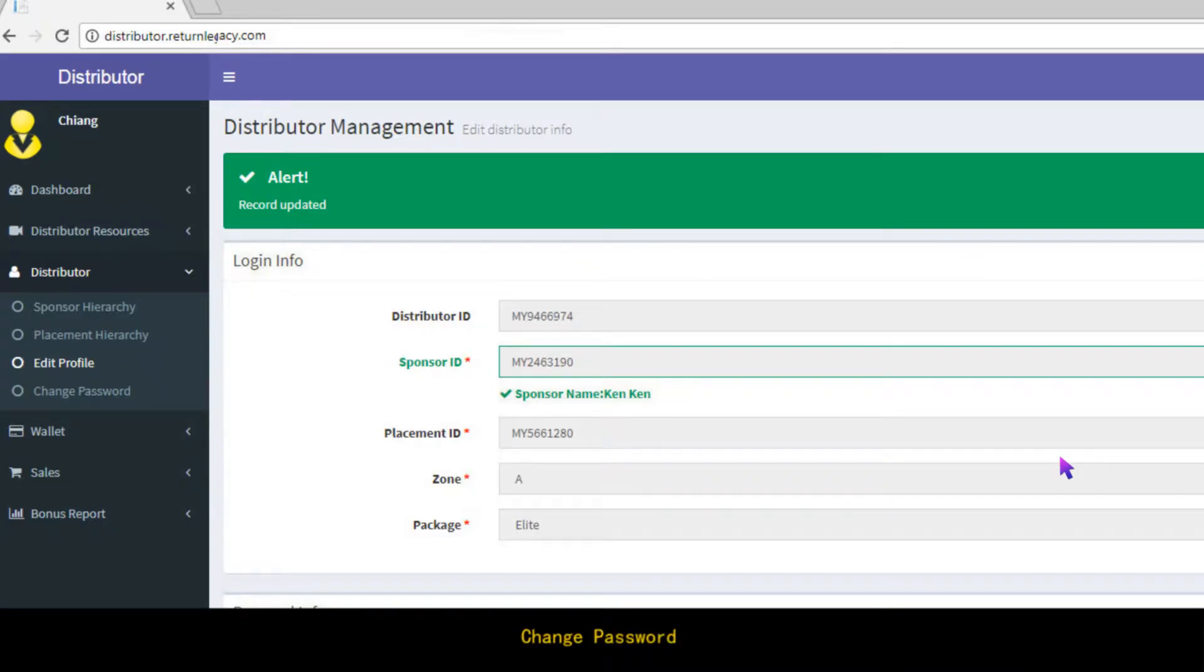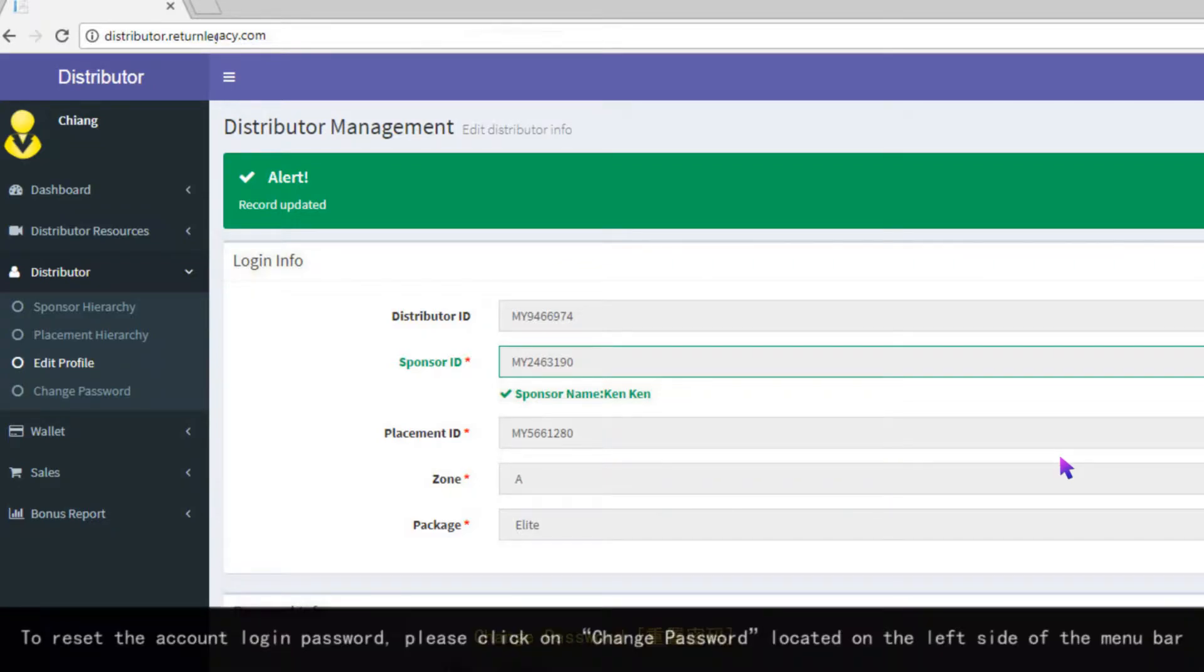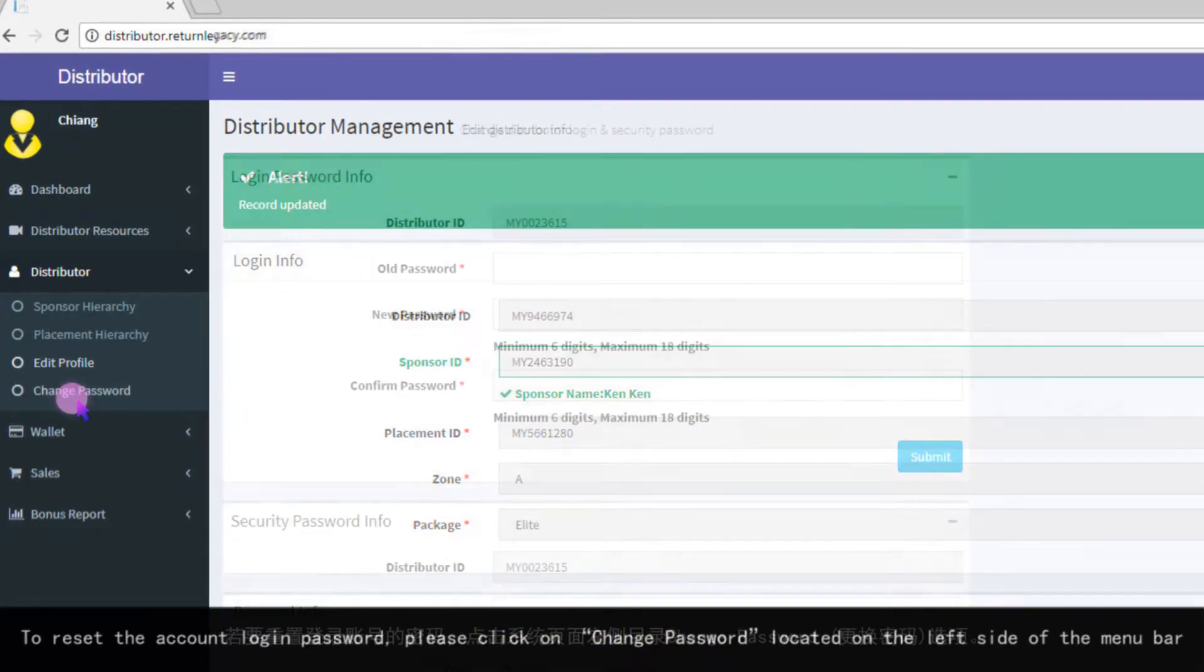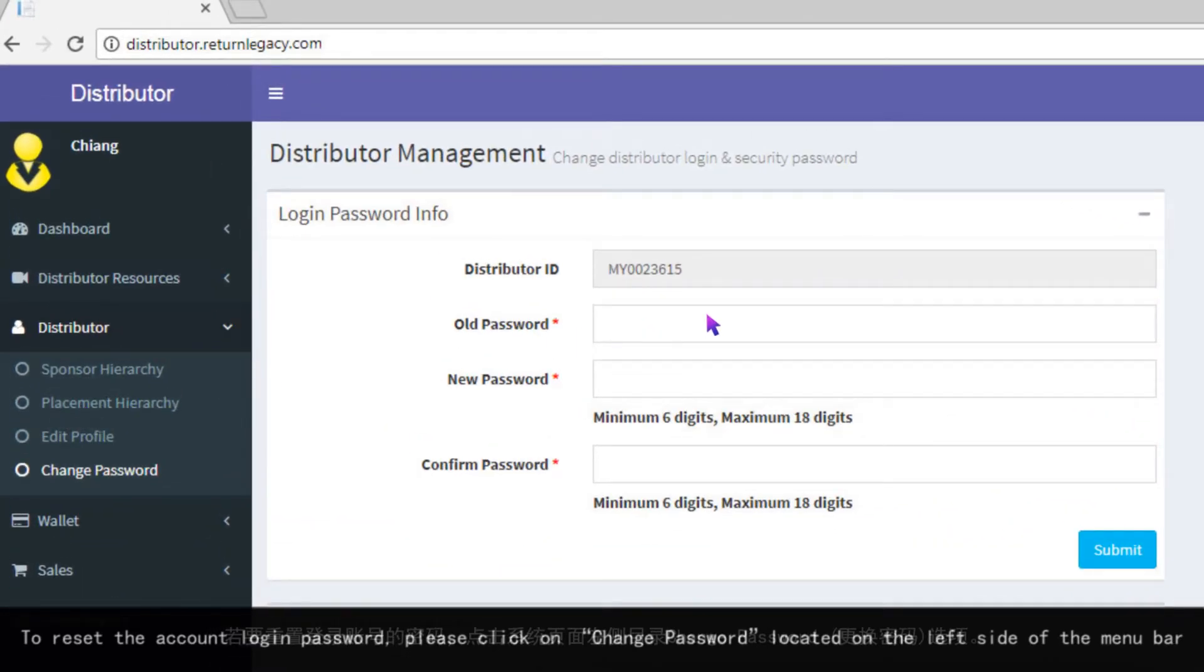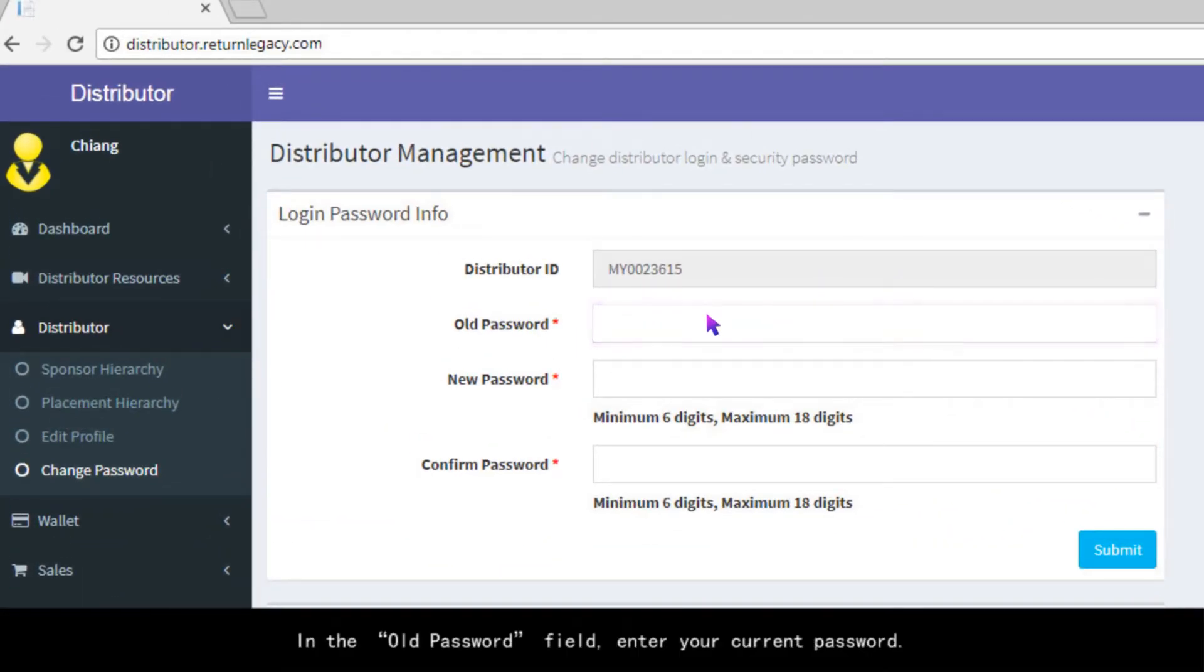Change Password. To reset the account login password, please click on Change Password located on the left side of the menu bar. In the Old Password field, enter your current password.